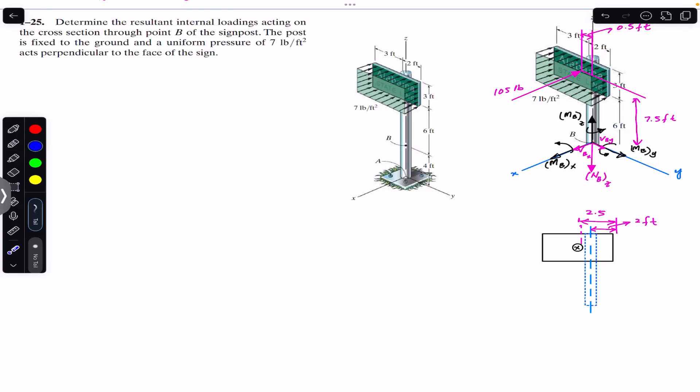Hello students, welcome to Engineers Academy. Do hit the subscribe button if you are here for the first time. We are going to solve this problem which says: determine the resultant internal loadings acting on the cross-section through point B of the sign post.